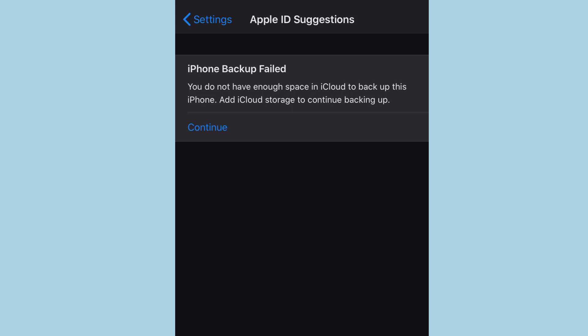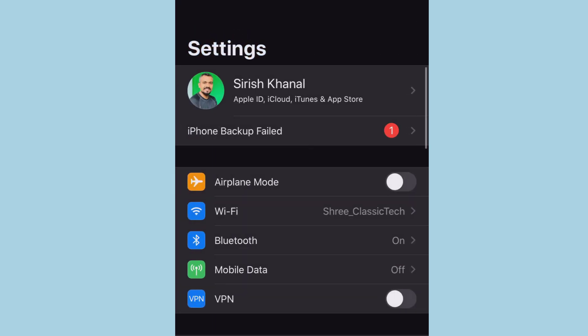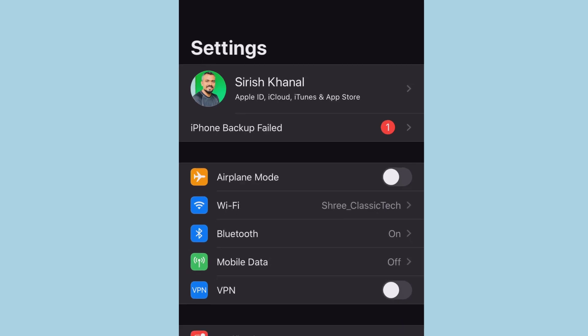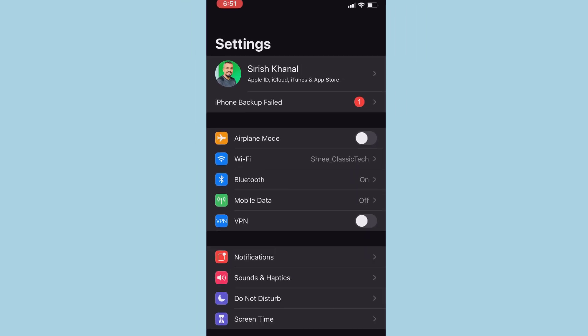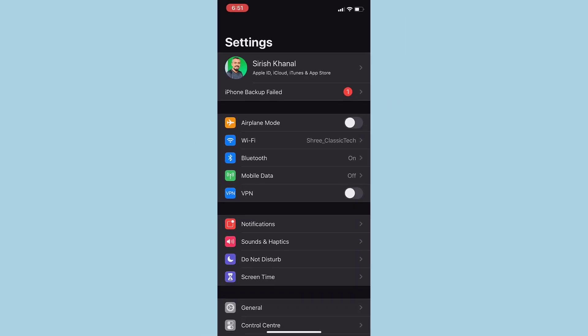To remove this message, either you have to buy iCloud storage, or you have to delete all the data, or you have to turn off sync with iCloud to get rid of that message in your phone.